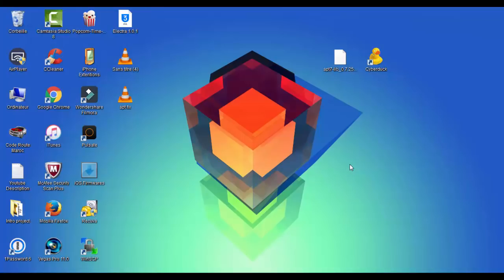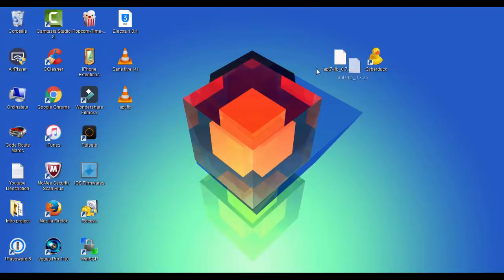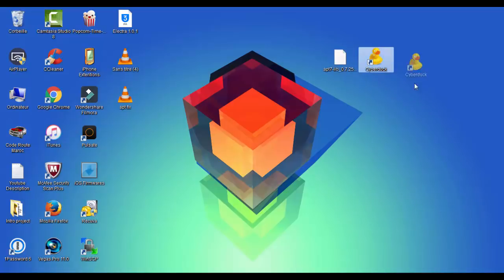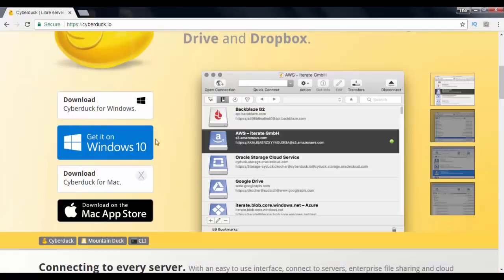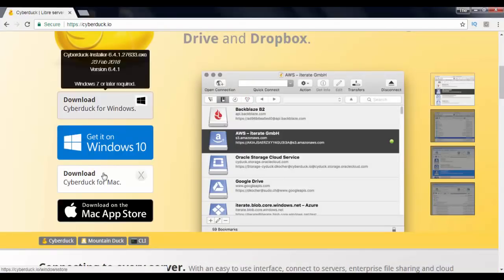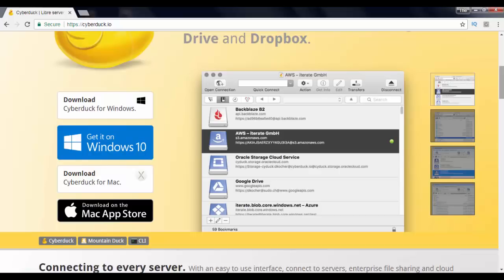Now the first thing you need to do is plug in your device to your computer. Below this video in the description, download this file, this one right here. I will have the download link below this video. You need Cyberduck. The link for it will be down in description. If you have a Mac, download the Mac version; the Windows version as well.